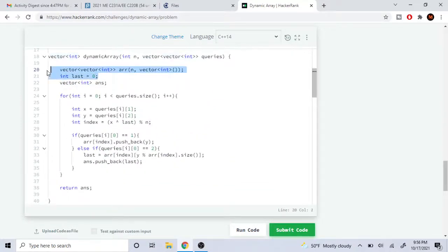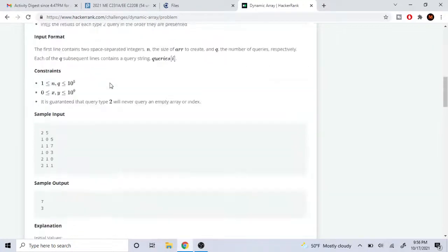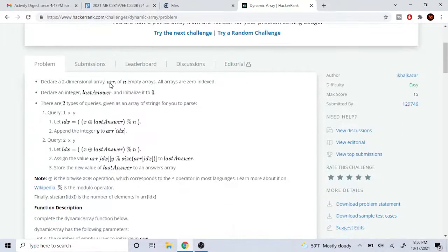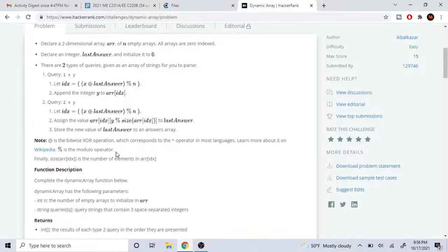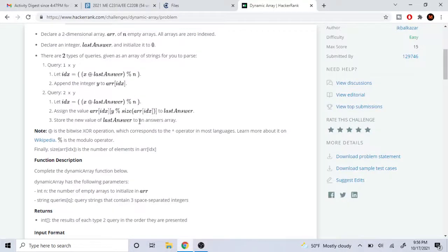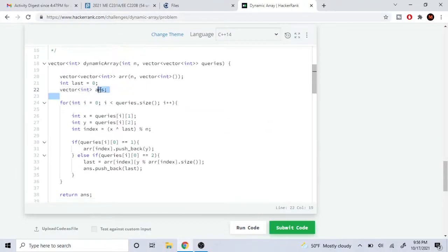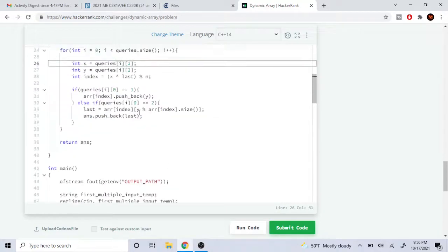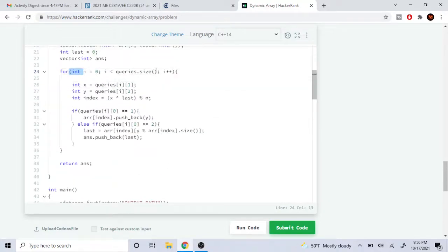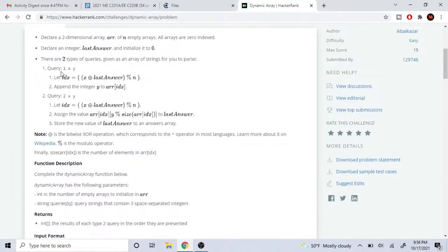Then they want you to create an answer array and return it at the end, so we create an empty integer array called answer. Now we're going to loop through our queries. Remember, there are two types of queries and we loop through the queries array.